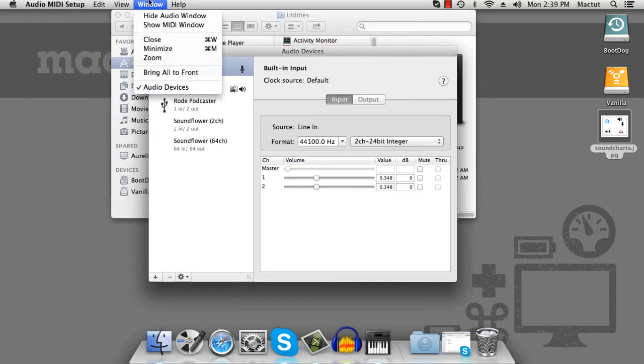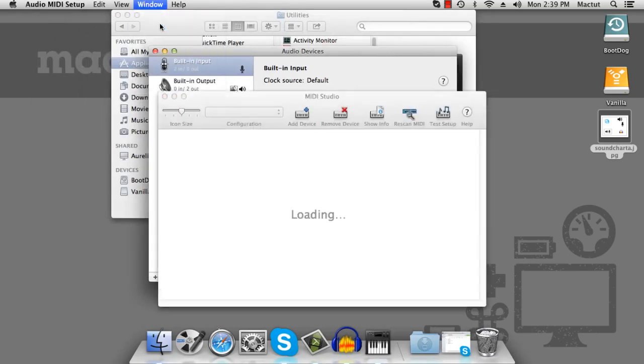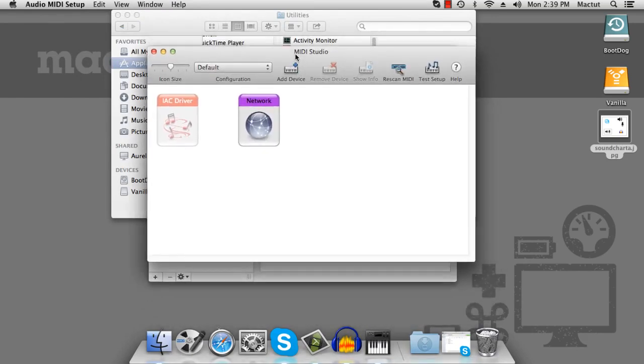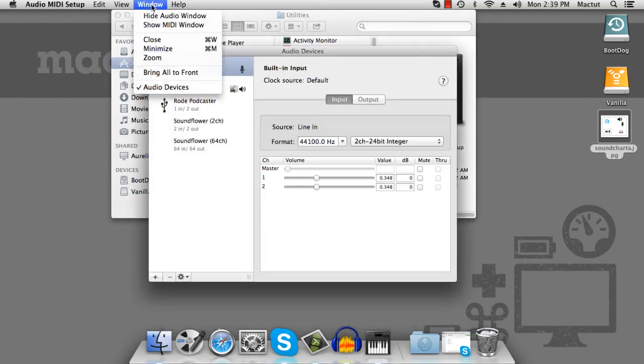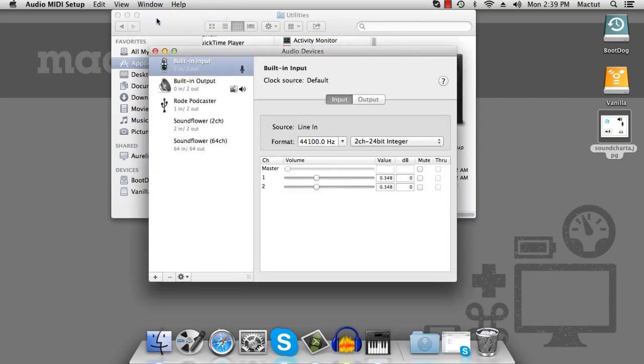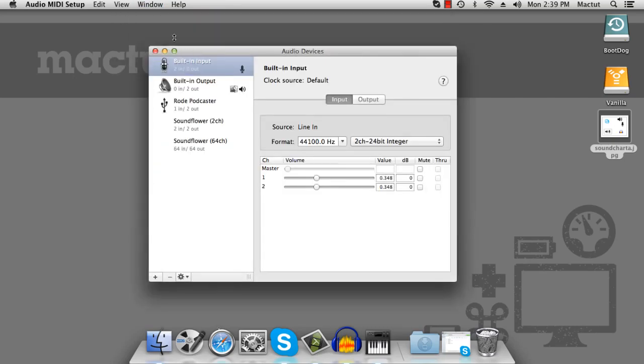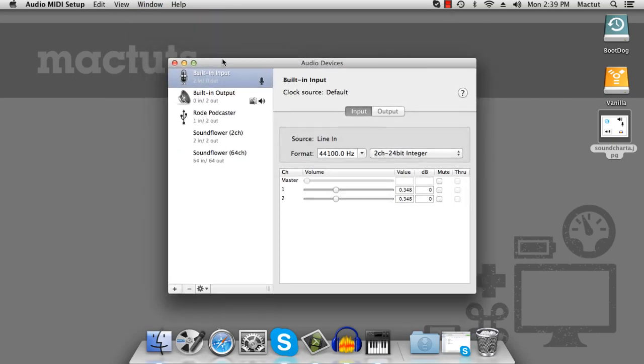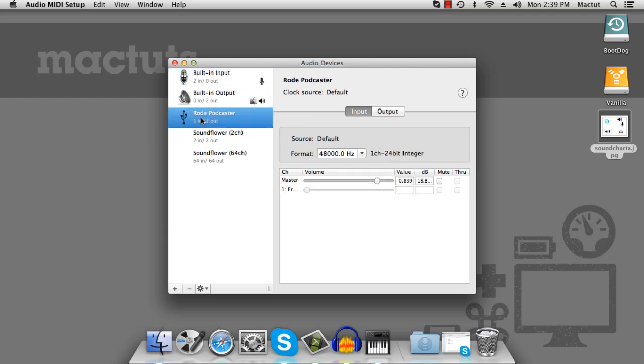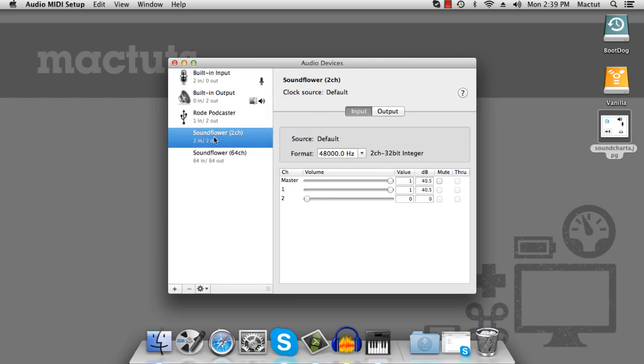Now you might see the MIDI window, but we don't need that one. What we need is the audio window. Here you should see all your microphones and output devices. So this is the built-in input of my Mac Mini. This is the speaker jack on my Mac Mini. This is my USB microphone. And here we find SoundFlower.